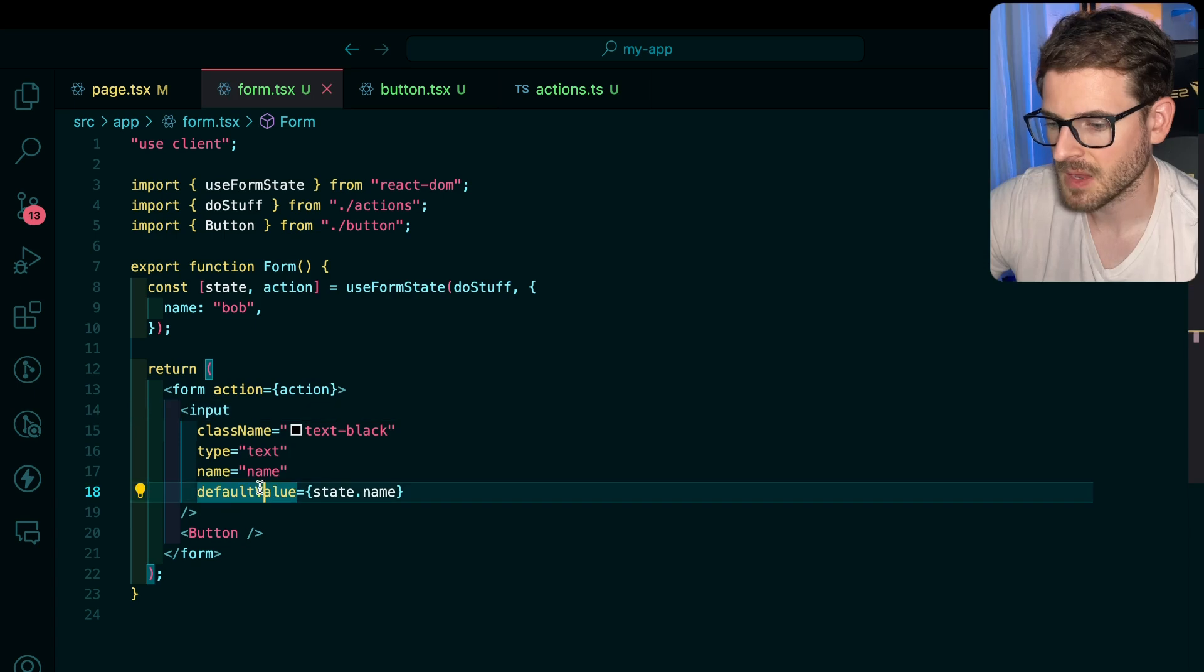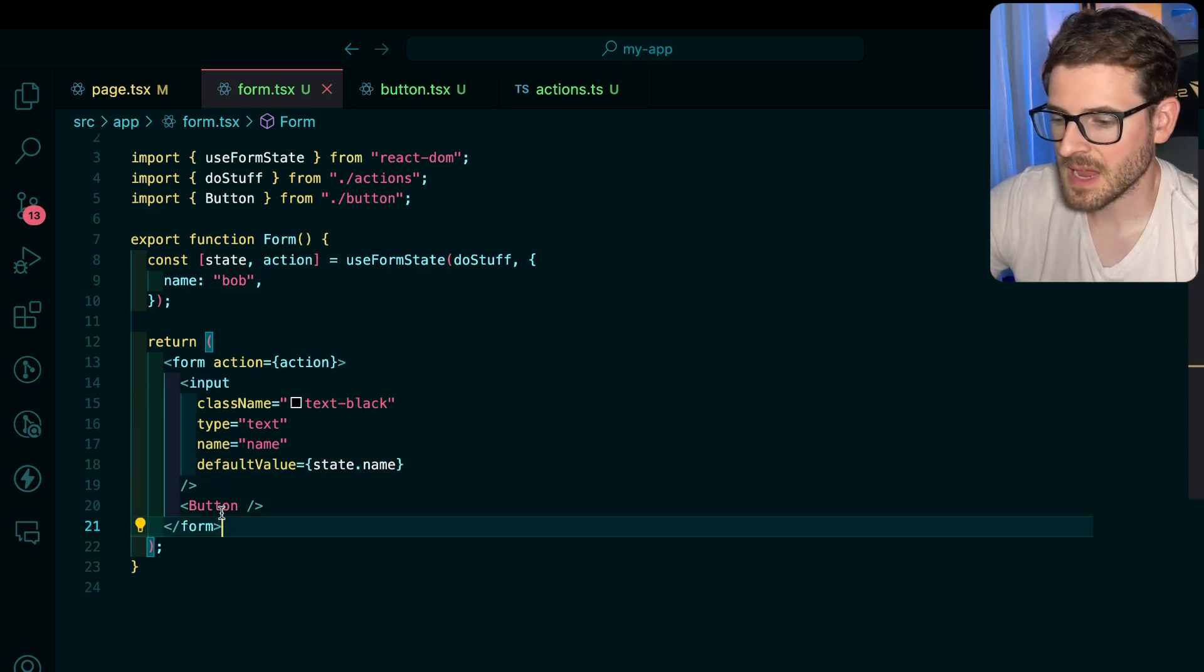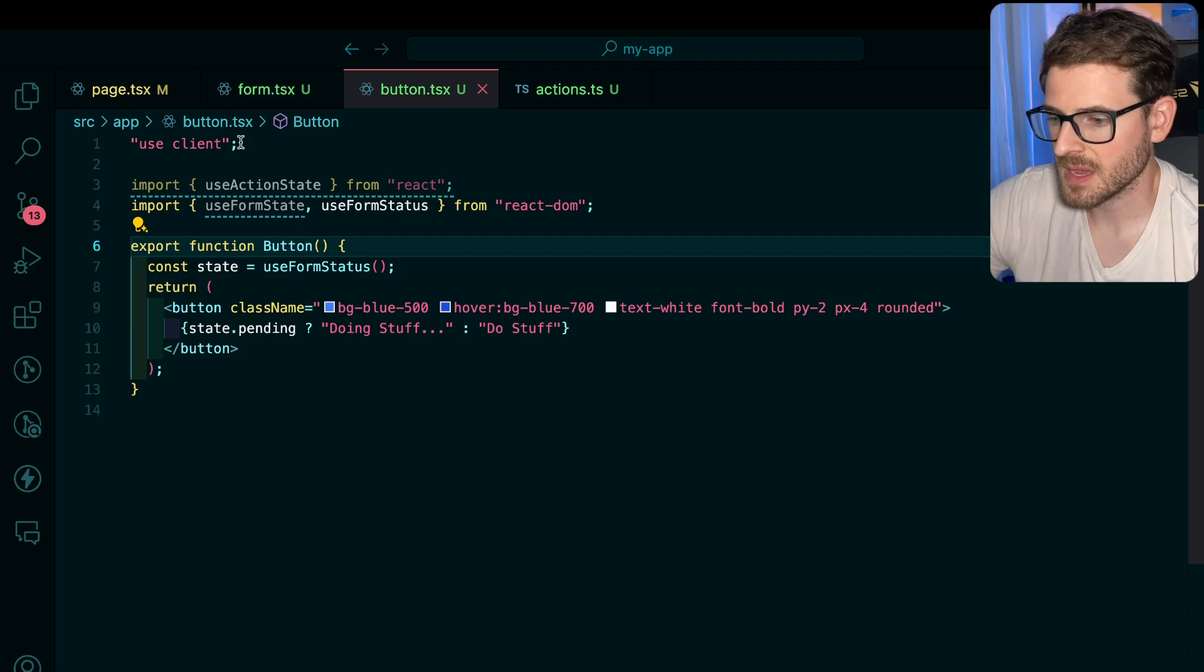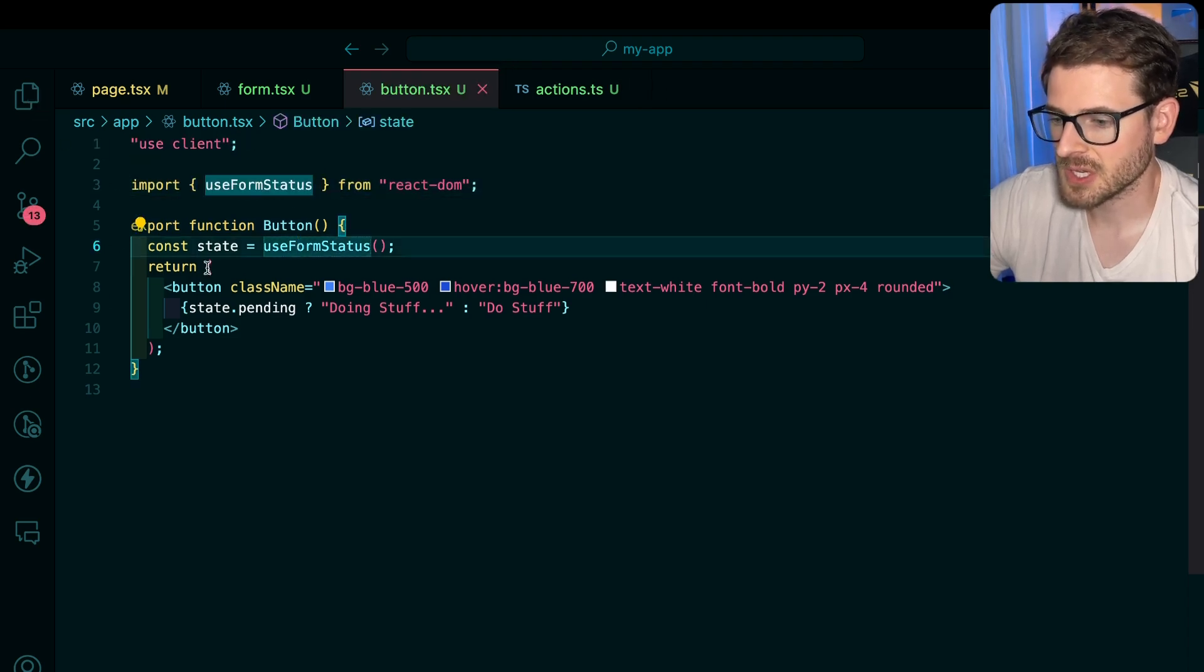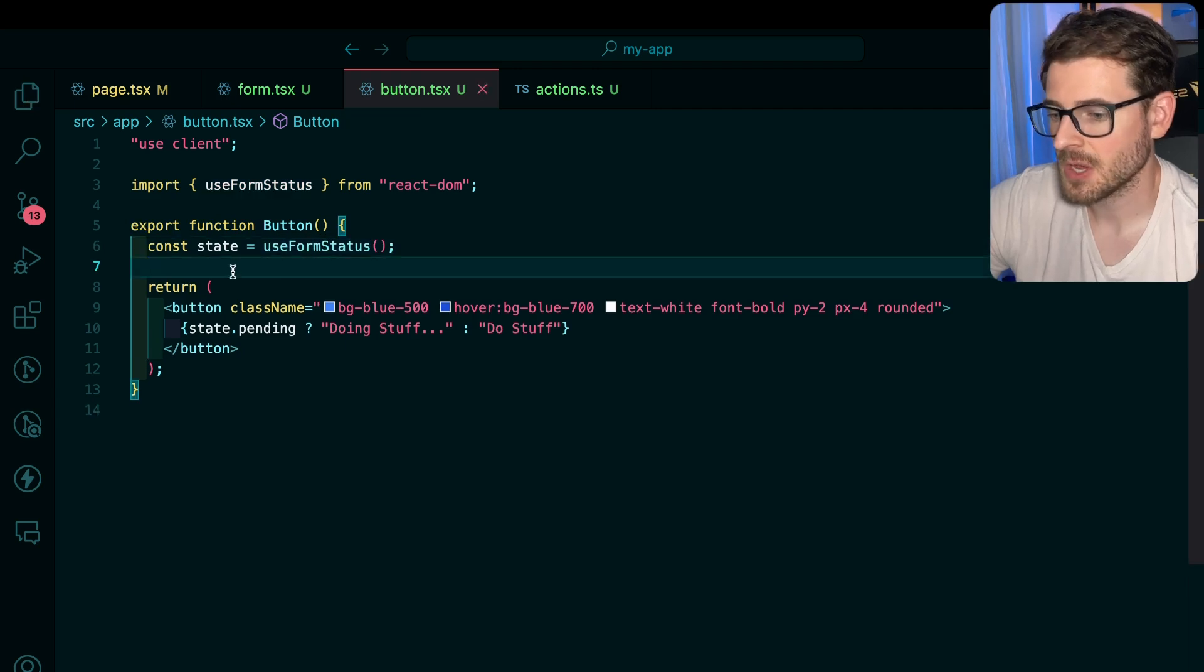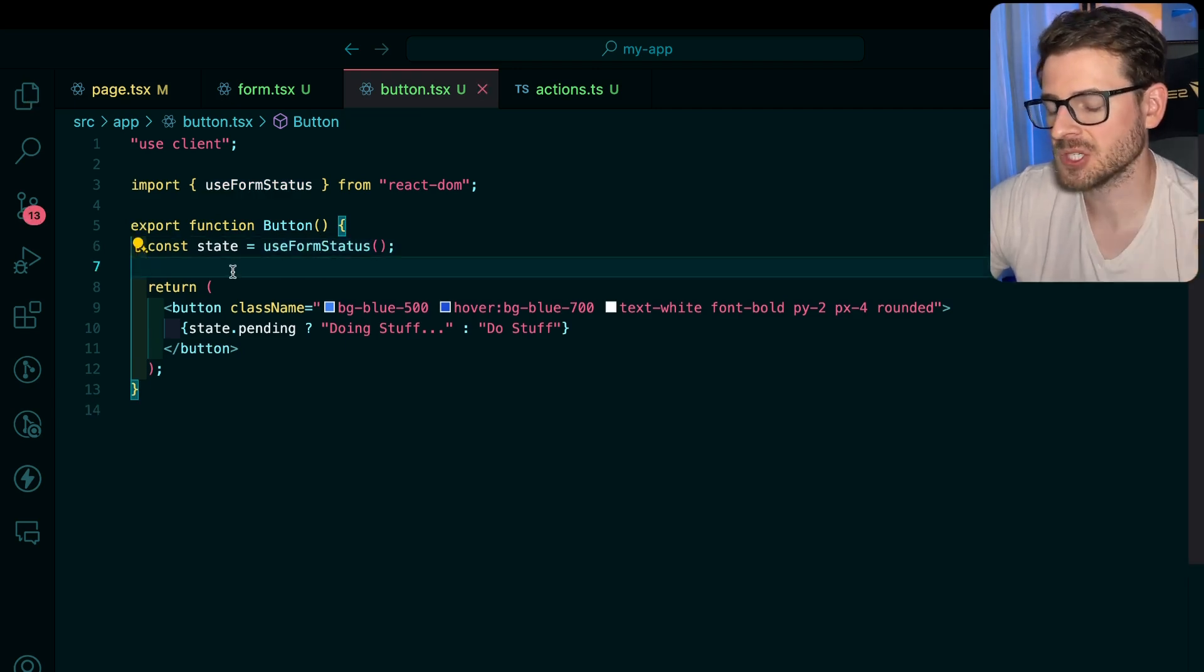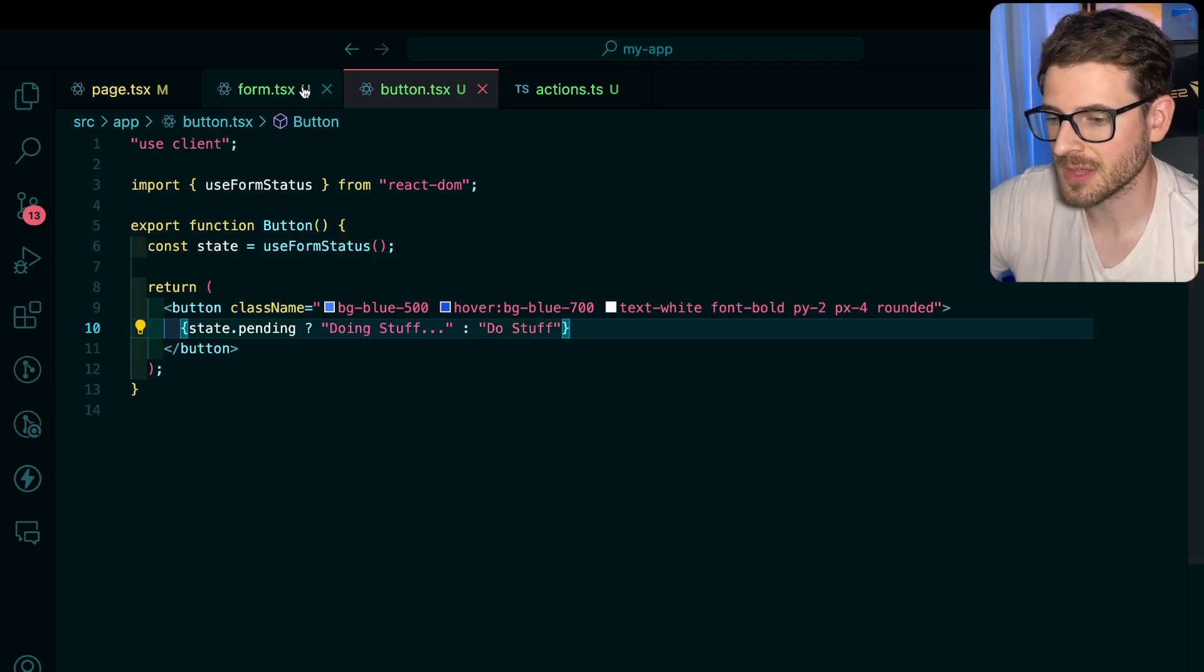But when I submit, I have another button over here that has use client at the top. That is basically just using another hook called useFormStatus to know if the action's currently running, if the form's currently submitting, so that I can show some different values.